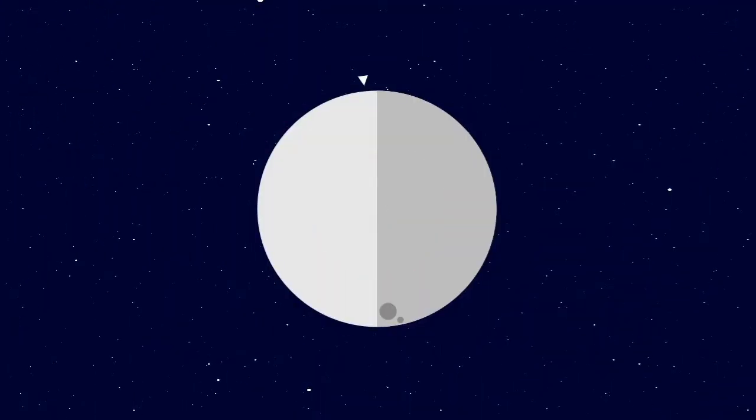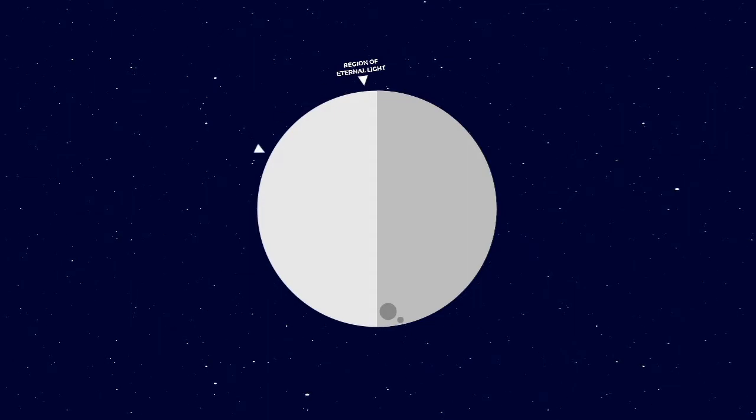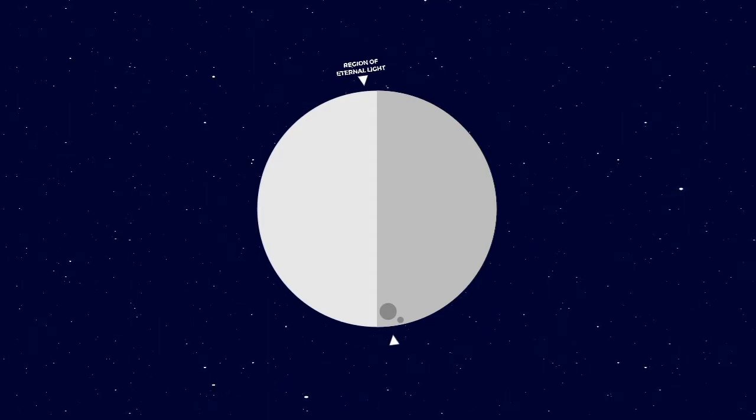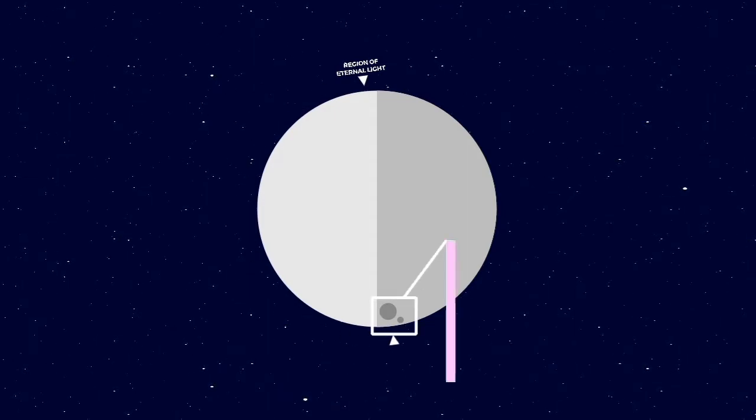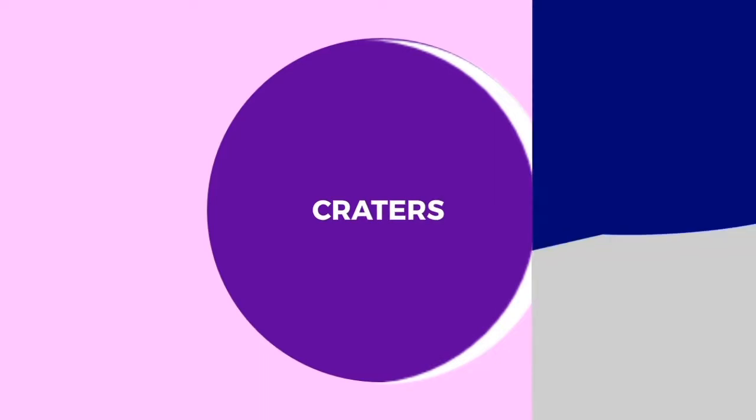Similar to the regions of eternal light, there are regions near the poles which are permanently in the dark. This is usually due to the peaks shadowing those regions from sunlight or deep craters where the sunlight simply does not reach.